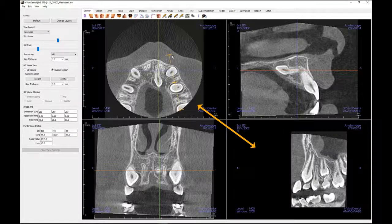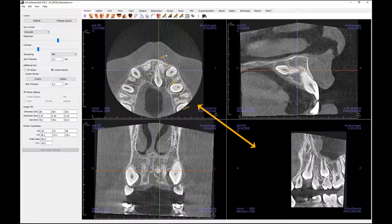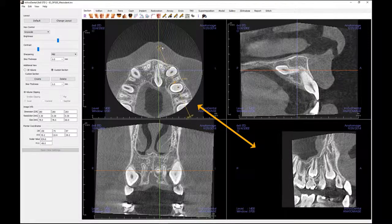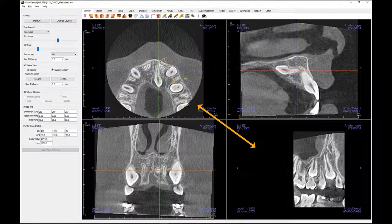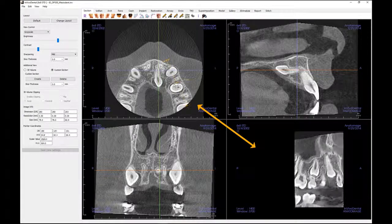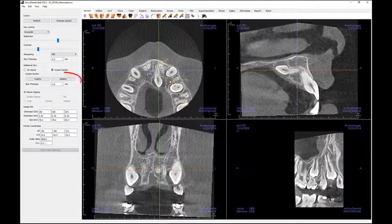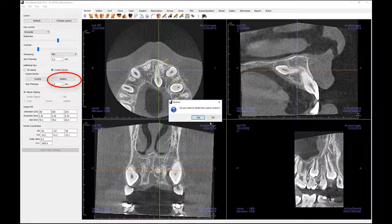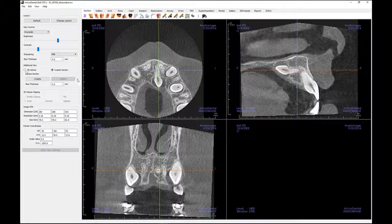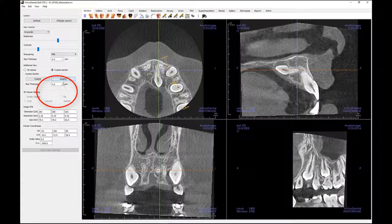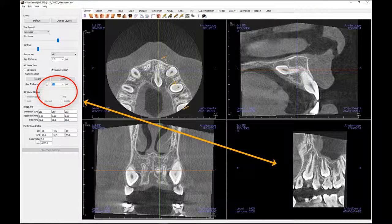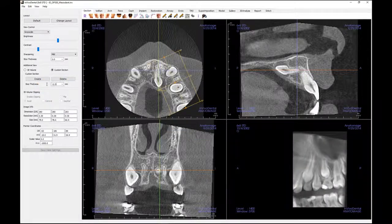The custom section can be navigated by clicking and dragging the arrows to rotate, the end points to lengthen, or the center point to drag the entire section freely. Clicking the delete key will remove the custom section that was made. If desired, you may adjust the slice thickness of the custom section by opening the slice thickness drop-down menu in the control panel and selecting a preset thickness in millimeters. You can also enter a value not included in the defaults. Slice thickness can also be changed by dragging out on the circular handles flanking the center of the section.